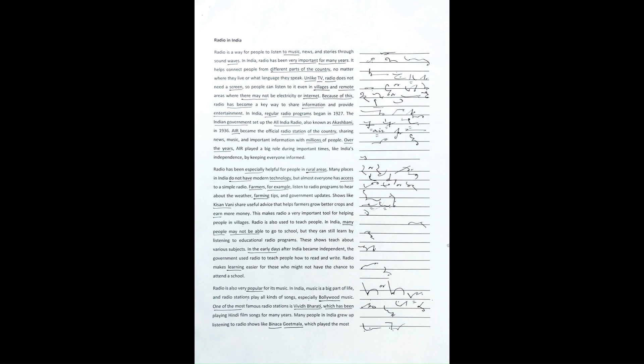In India, regular radio programs began in 1927. The Indian government set up the All India Radio, also known as Akashbani, in 1936.